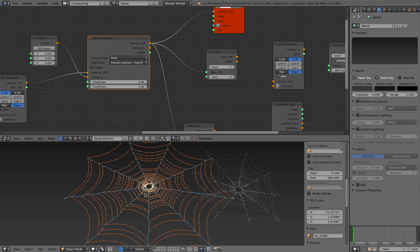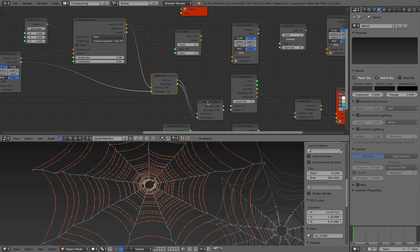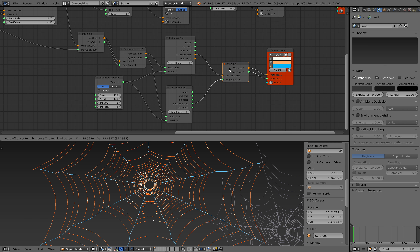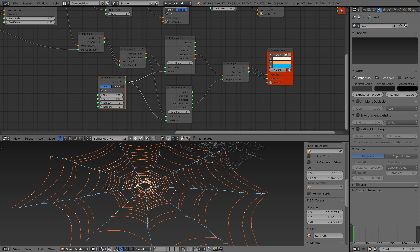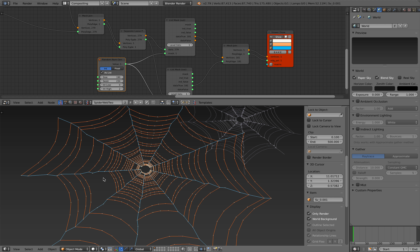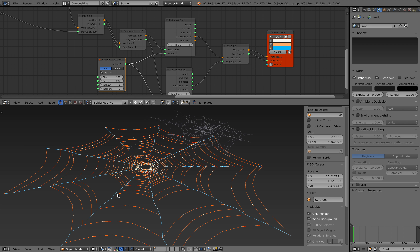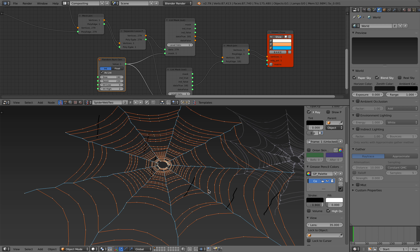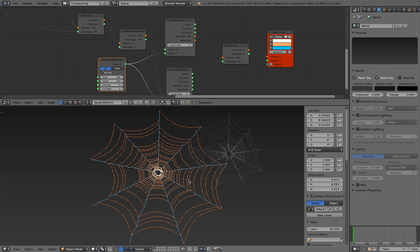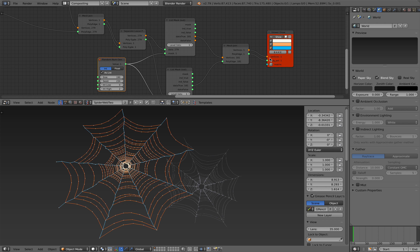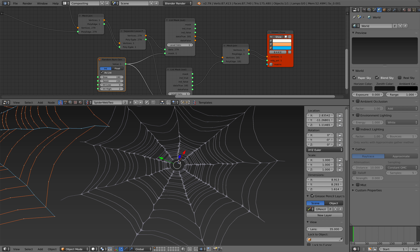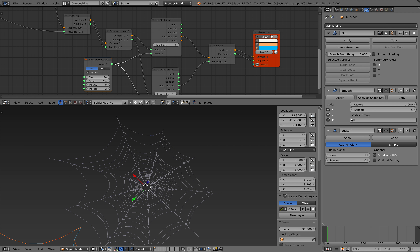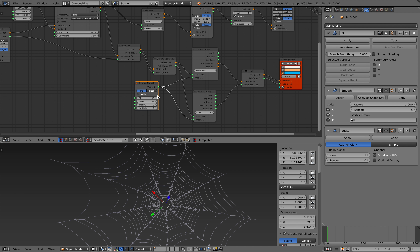That was trickier than I thought - I was actually pretty lucky to get this working. Vector attraction pulls or pushes the edges. The next thing I did was join everything, then separate it again, and use a list mask to randomize the spider web, because sometimes with spider webs things are just broken in between. Then I join them all together, remove doubles, and use a skin modifier with smooth and subsurface. The vector attraction is really doing the hard work.